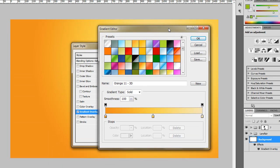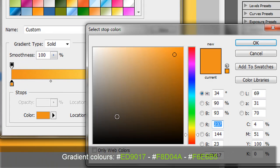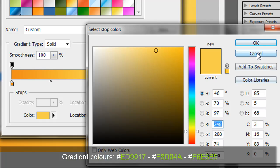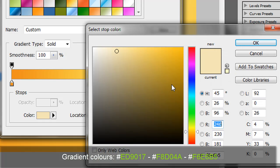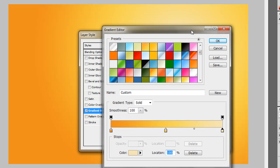I've noticed this one looks pretty good. It's a three-tone color gradient — you don't have to use it, but I'll use this one as an example. It has three colors. The first color is ED9017, the second is F8D04A, and the third is F6E6B5. I'll list them in the description as well, and I'll also add some other ones that work well.